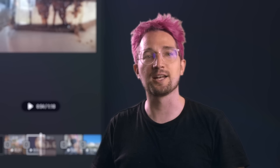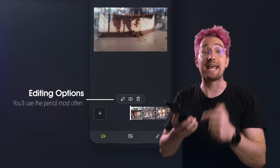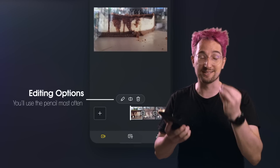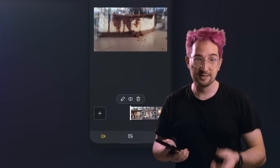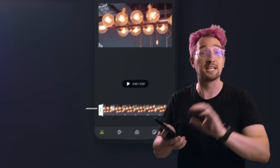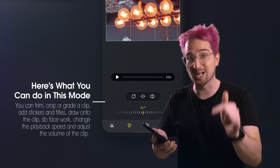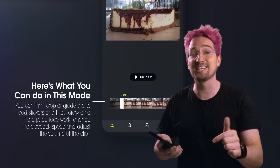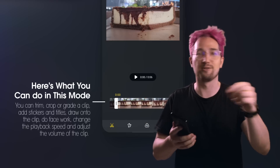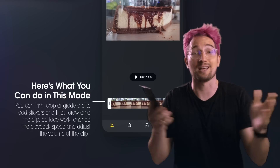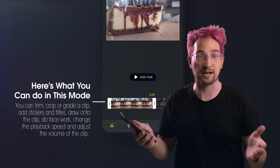Once you've highlighted some footage you'd like to edit with the playhead, tap on it and you're going to get some editing options. The one you're going to use the most is the pencil. Tapping on it opens up the clip in the editor. Here you can trim the clip, color grade the clip, crop the clip, add stickers, or draw over the clip in either a live drawing mode or simply draw over the entire duration of that clip.